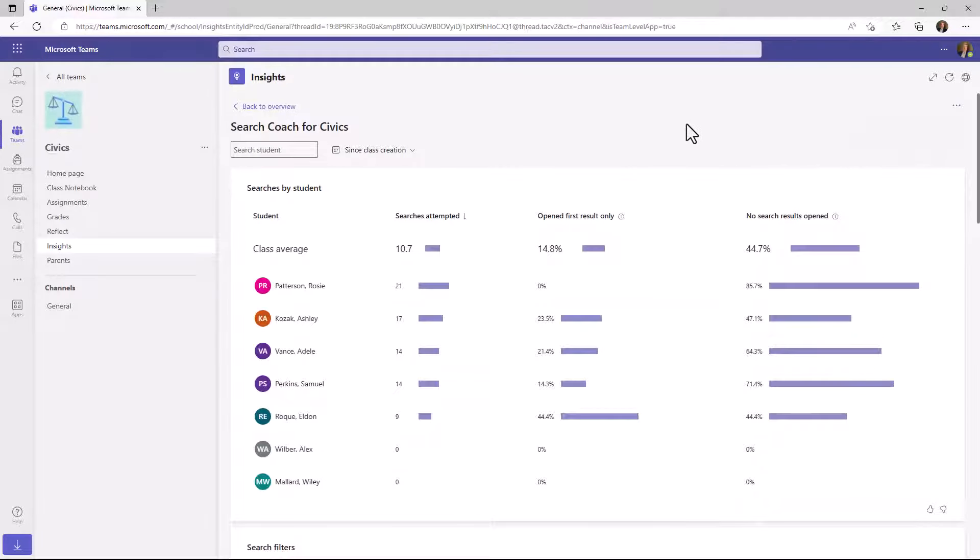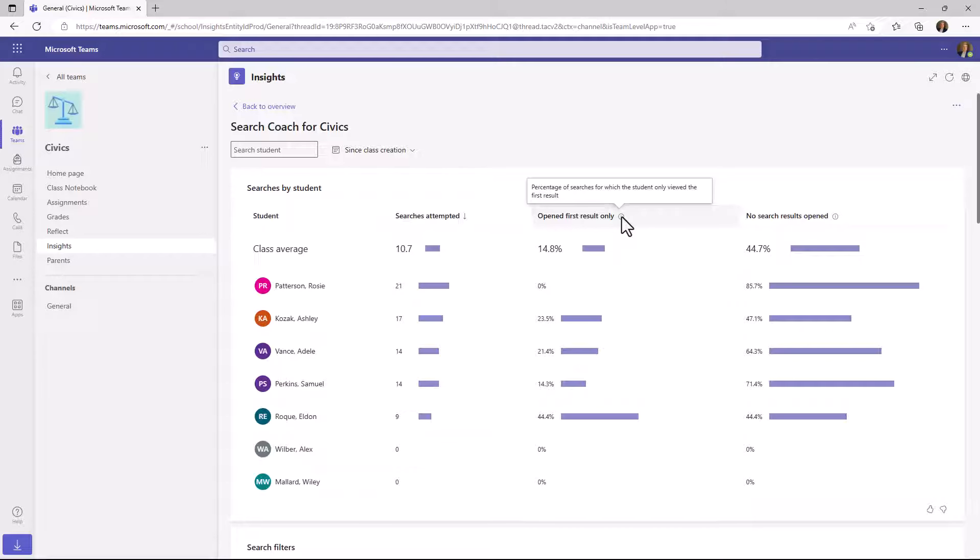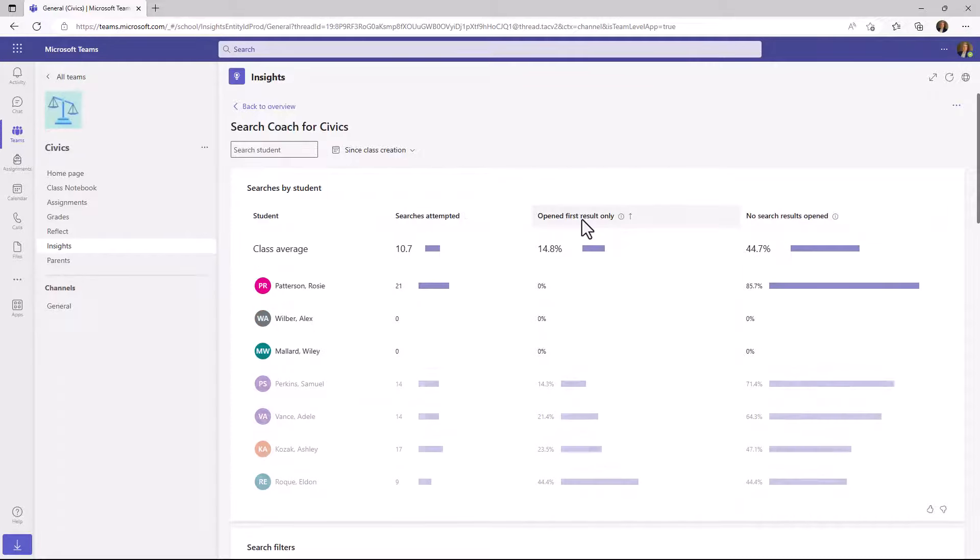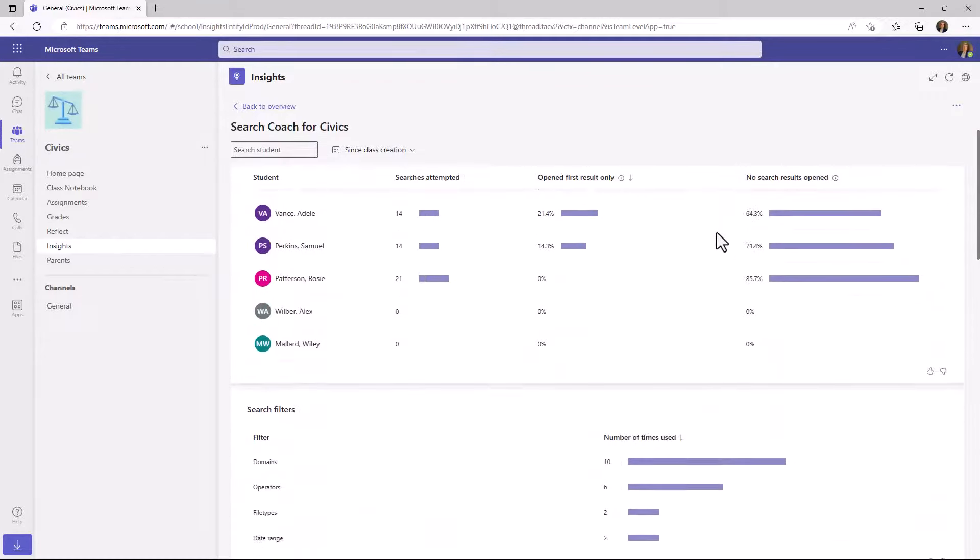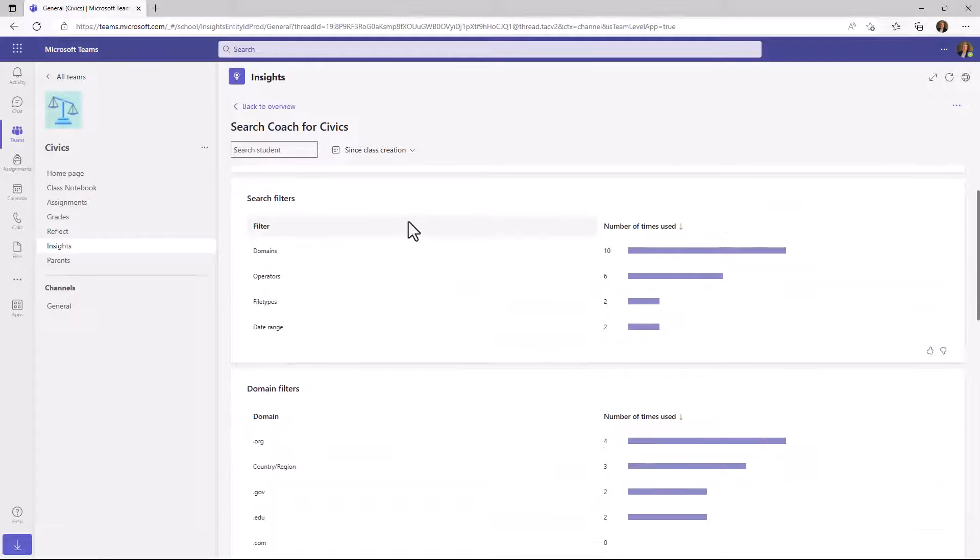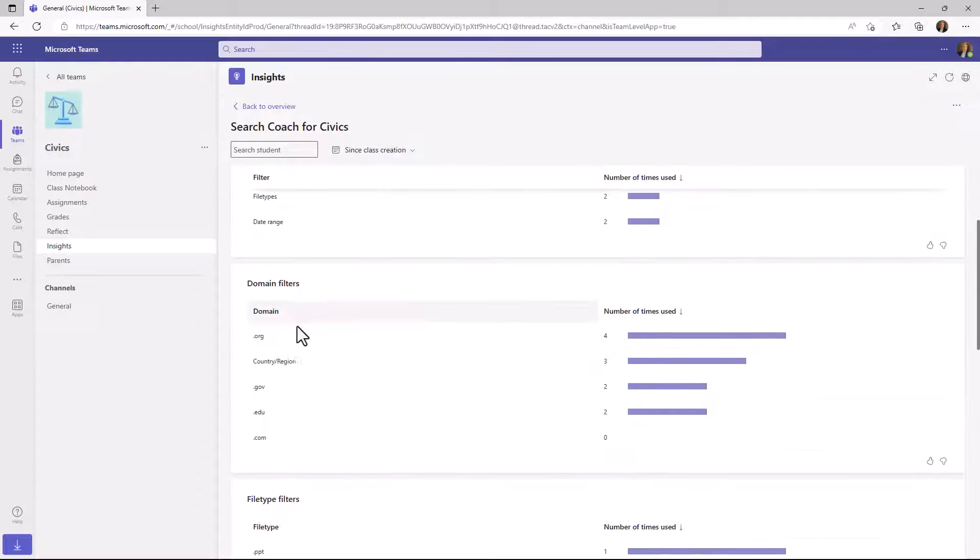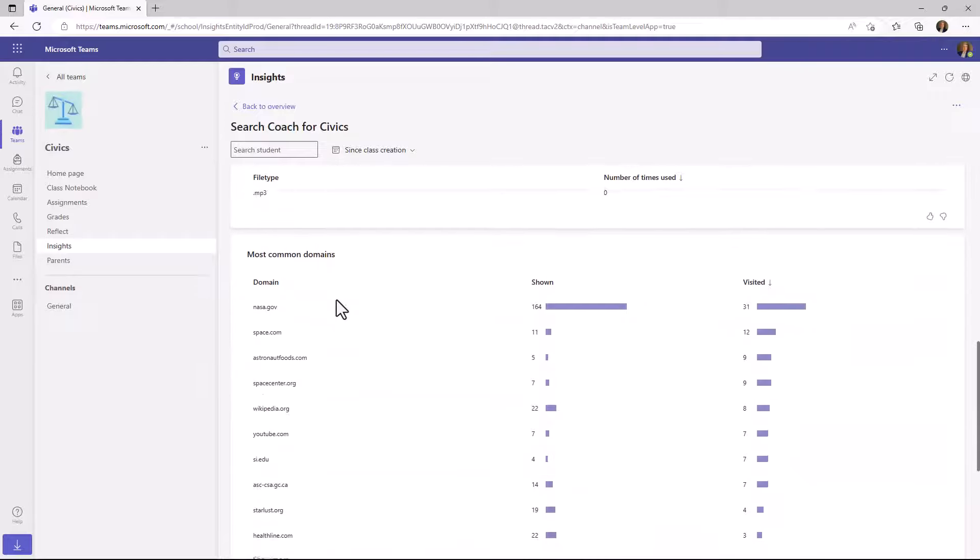Now there's a bunch of information how students were using Search Coach in the class. We have things like the number of searches attempted. They only opened the first result. This is actually pretty common. Sometimes students might only click the top result and you want to teach them explore more on the search results. Don't always click the first one. How many times were there no search results opened? So you can sort like this really easily backwards and forwards. If I scroll down, you can see what search filters are being used. Domains versus operators or file types or date range. You can see the domain filters by org, by country, all that information, even file type filters, what's being used.